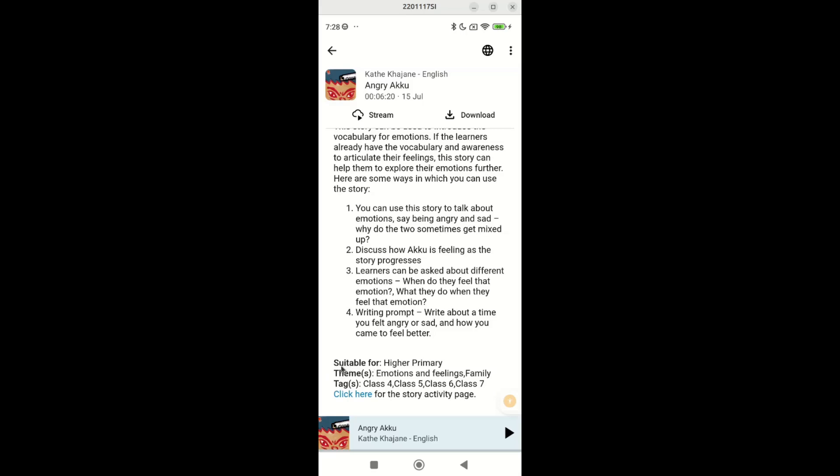Second, the suitable group for which the story could be appropriate. Tag gives suggestion for which classes the corresponding story can be used.